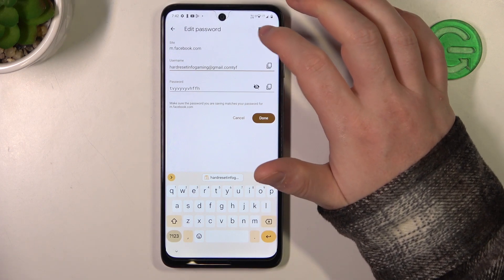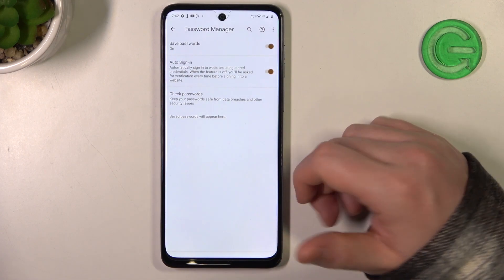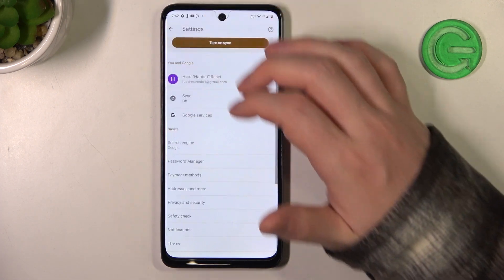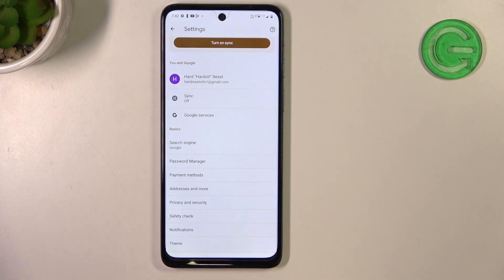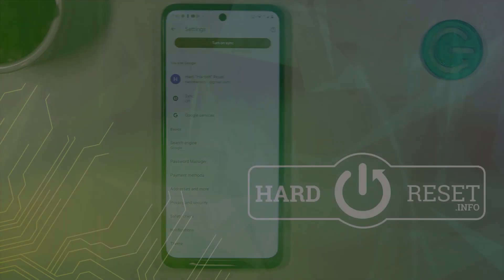One last thing you can do is click on the bin button to remove this password from the list. And that's it for this video — hope you liked it. Please consider subscribing to our channel, leave a like and a comment below.